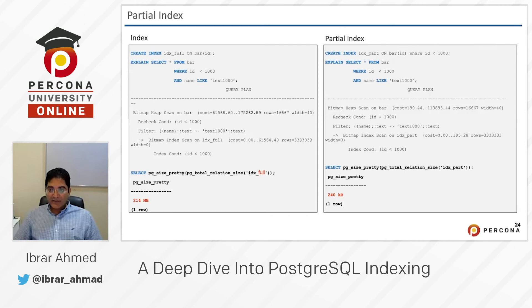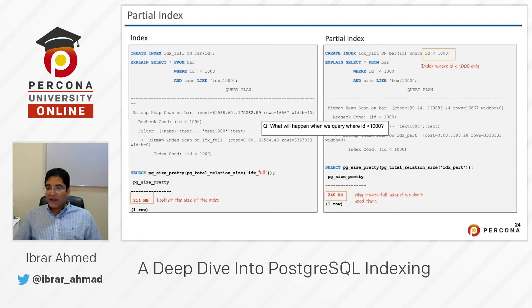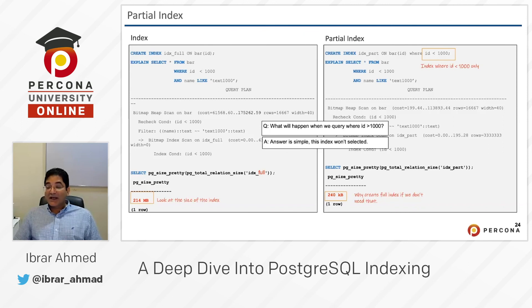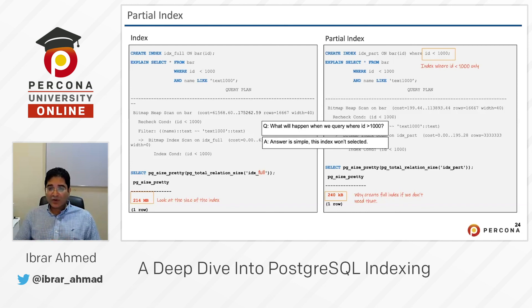The result is the same — the performance result is the same — but we went from 214 MB down to 240 KB. It's a huge difference, but the performance is the same. What will happen when querying where id is greater than 1000? The answer is simple: that index will not be used, because we created the index only for id less than 1000. It all depends on your data and the queries you have already observed. If you are querying only part of your data, just create an index on that part, not for the whole table — it will save your space.